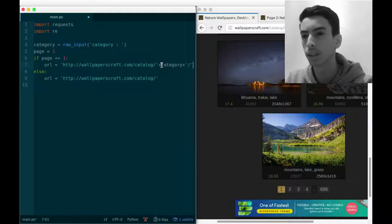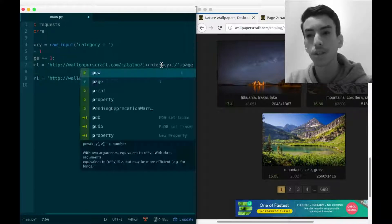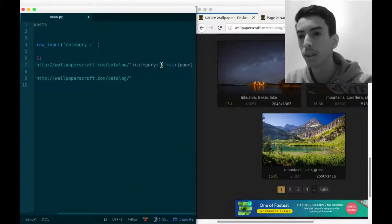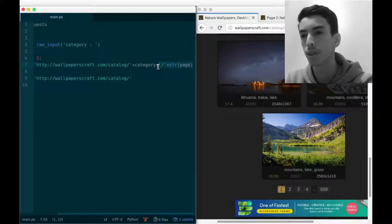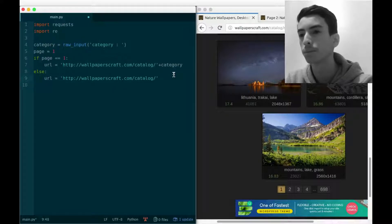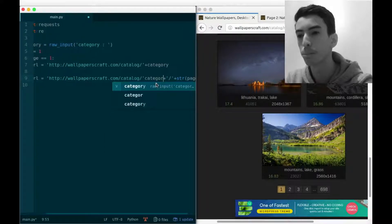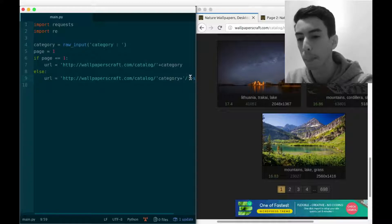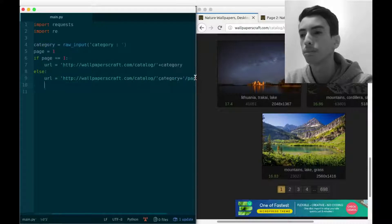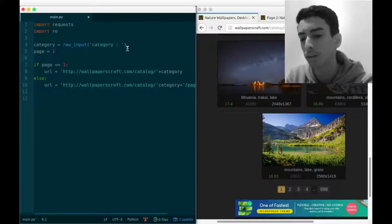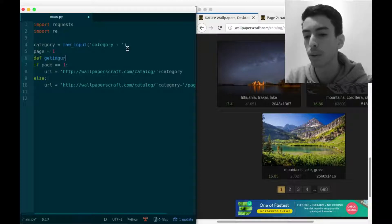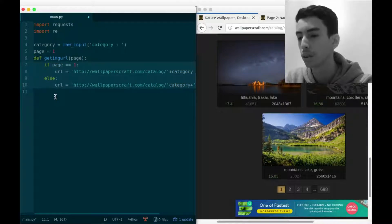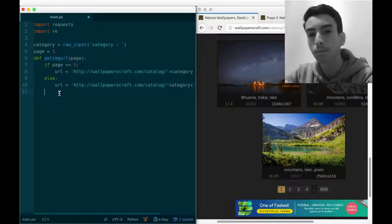Plus a forward slash, plus the page number - since page is an integer we need to convert it to a string. The first page only has the category at the end. For other pages, we append '/page/' plus the page number. Let's wrap this in a function - define get_img_url which takes the page as a parameter.